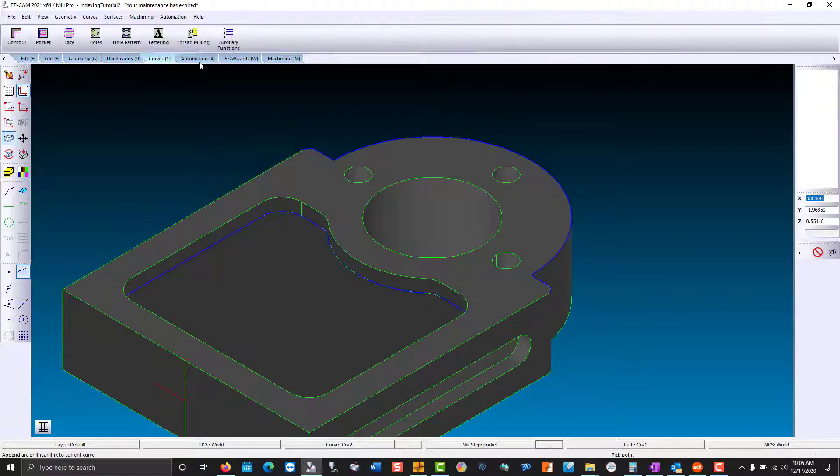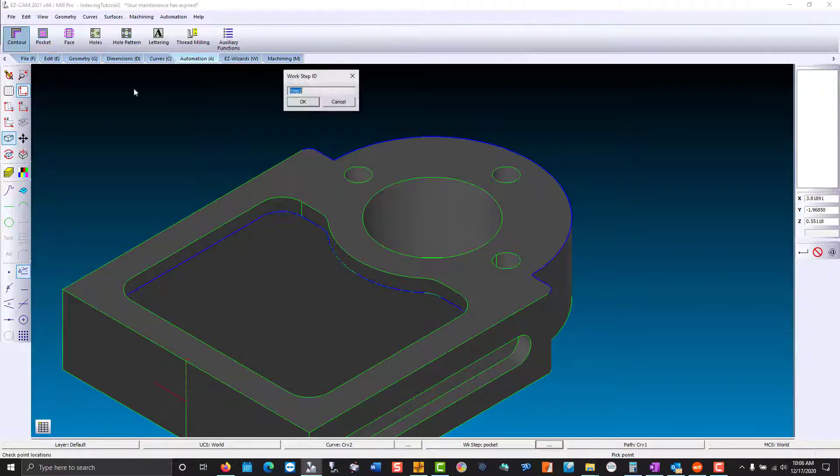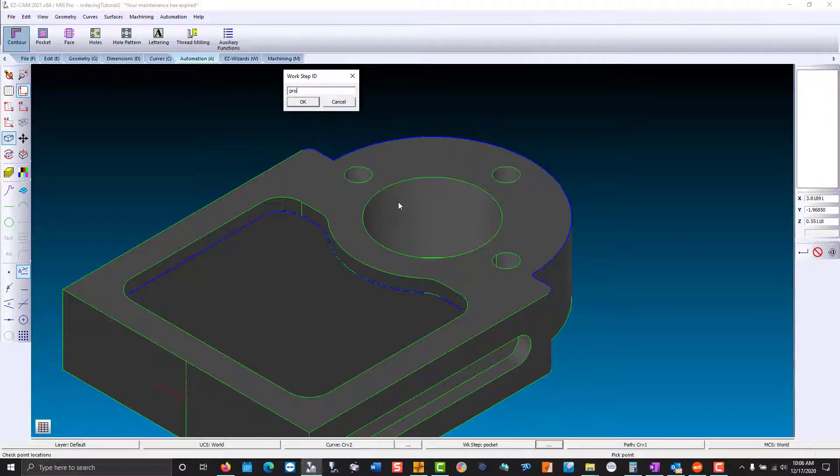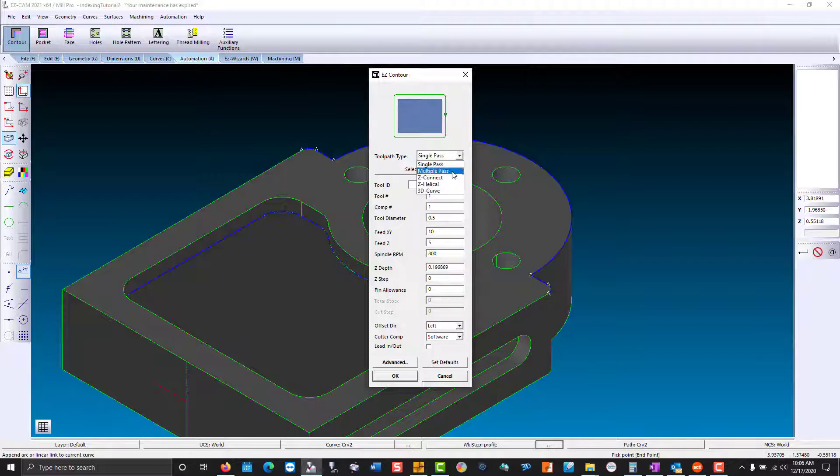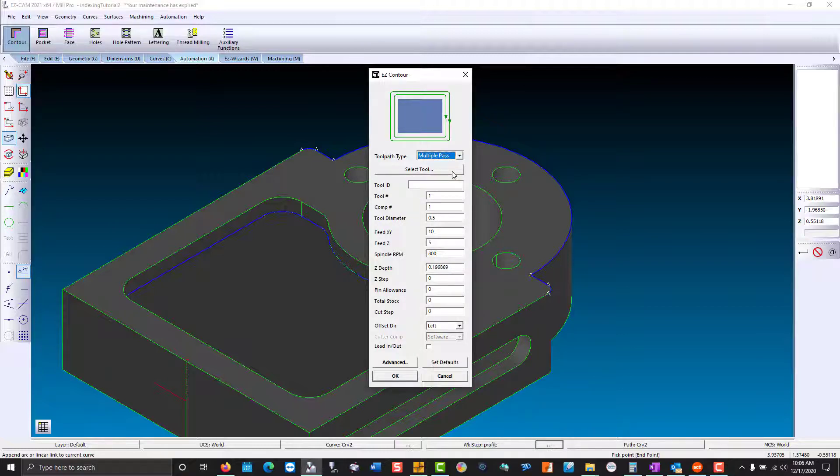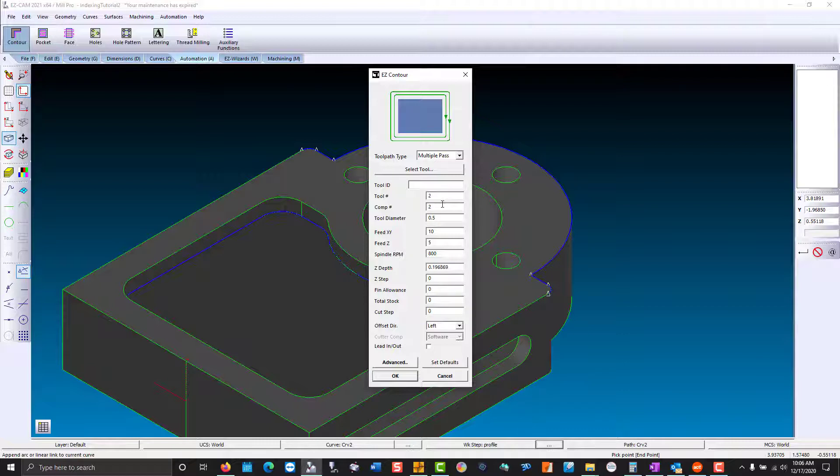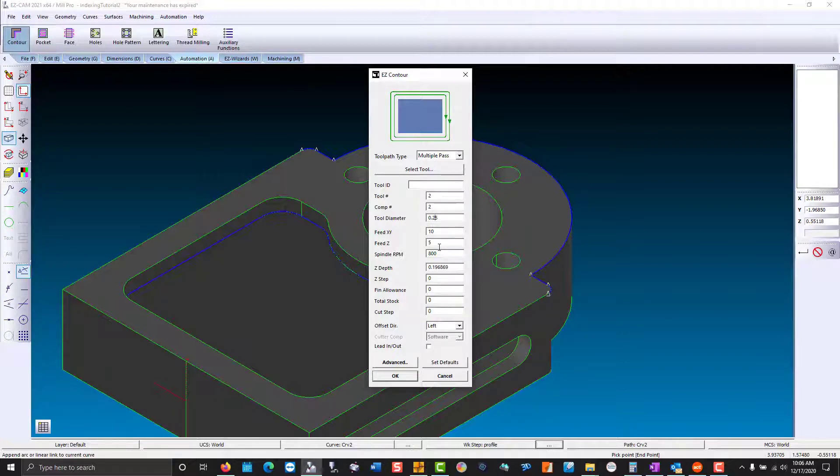Then we go to automation, contour. Because there's a lot of material, we're going to take multiple passes walking into the wall. Our tool number, we're going to change that to tool 2. We're going to use a different diameter. The comp number is the registry value at your machine where the diameter or radius is stored. Feeds and speeds. Again, tool-based machining would populate that.